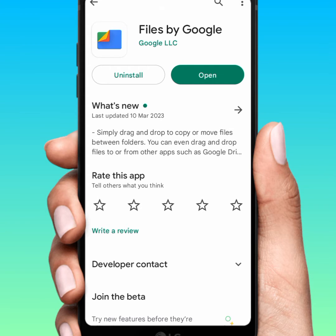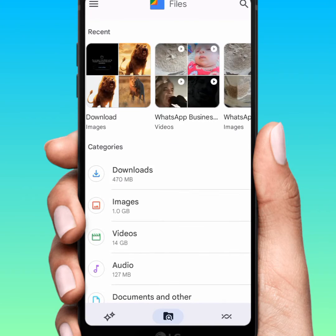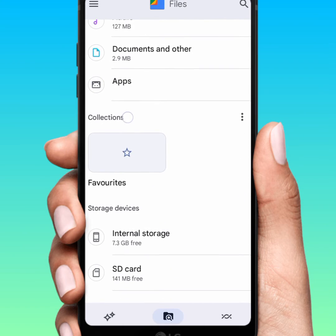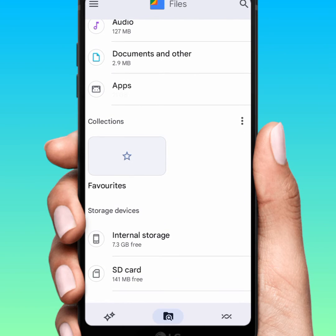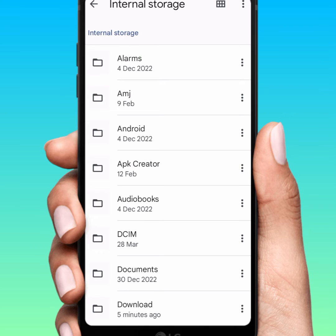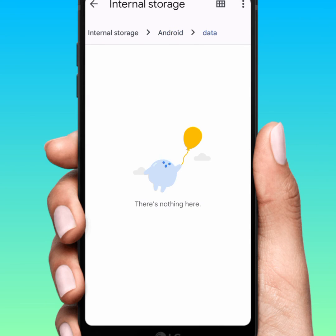If you haven't installed it, install it, then tap on Open. Scroll down and tap on Internal Storage. From there, tap on Android, then tap on Data.